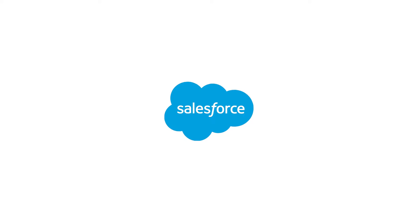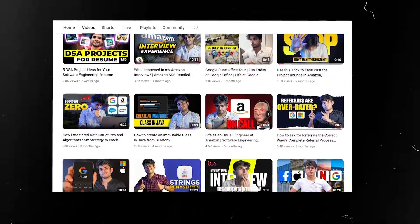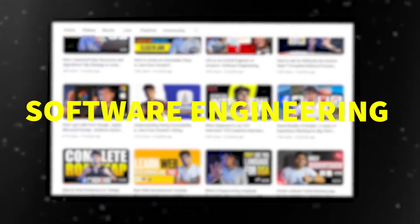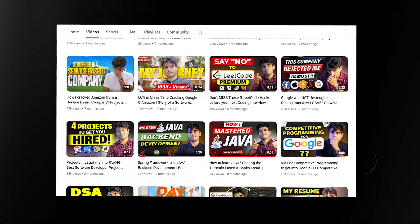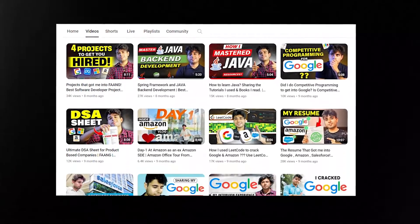By the way, if you're new to my channel, I'm a software engineer at Google and I've also worked for companies like Amazon and Salesforce. I make a lot of tech content on software engineering, Java, and data structures, so if you haven't checked out my channel yet, go and check it out. Now let's continue with the video.